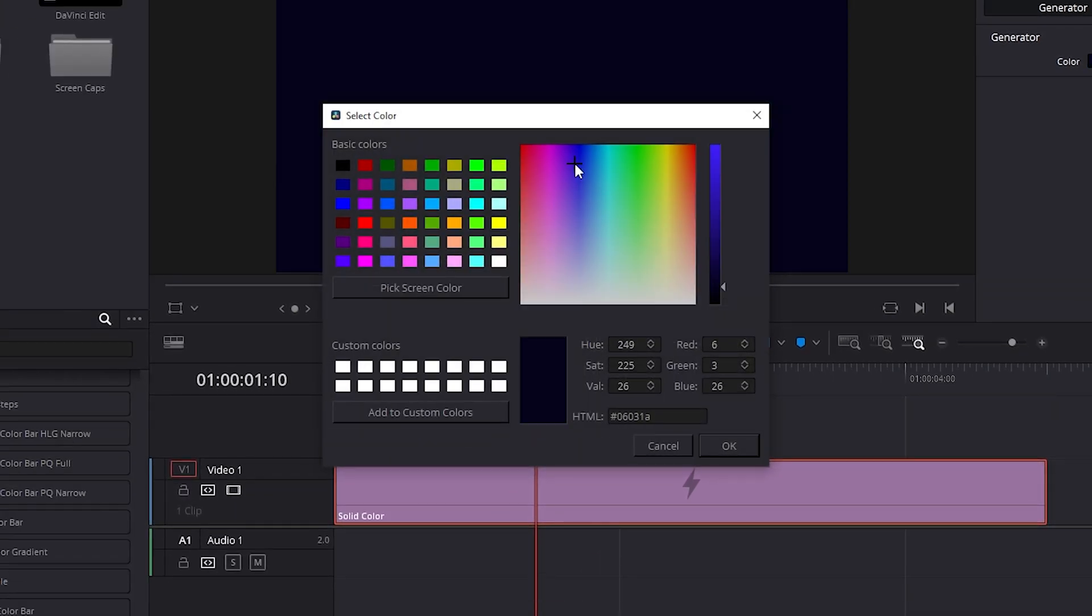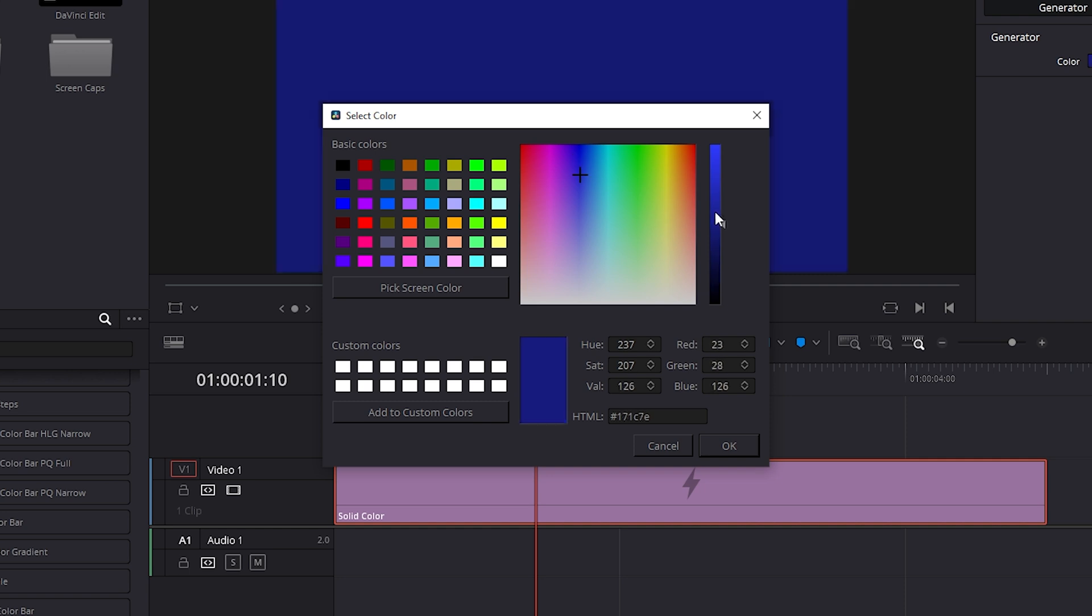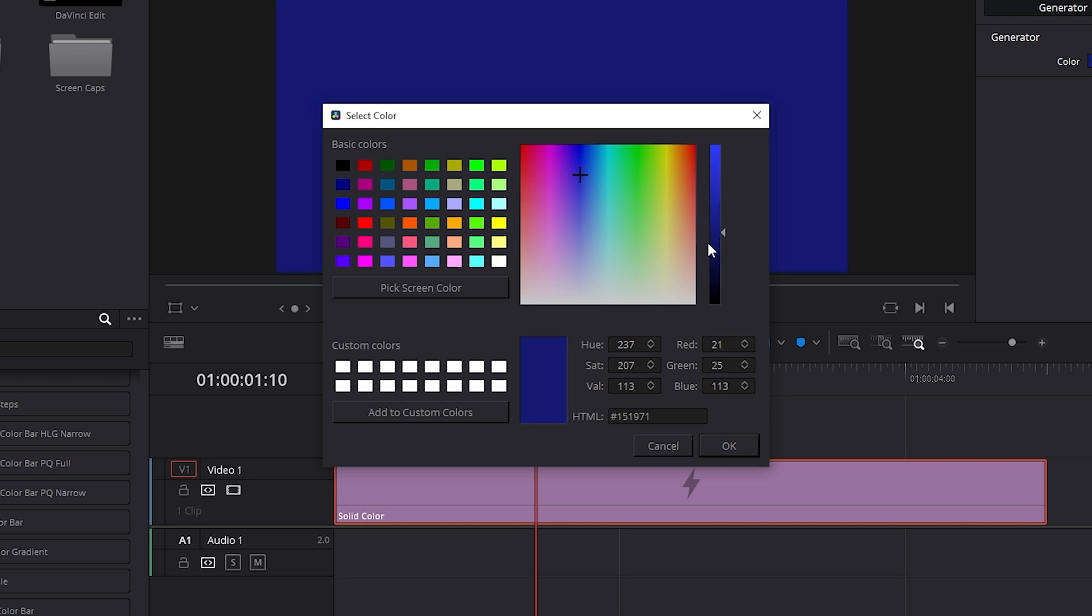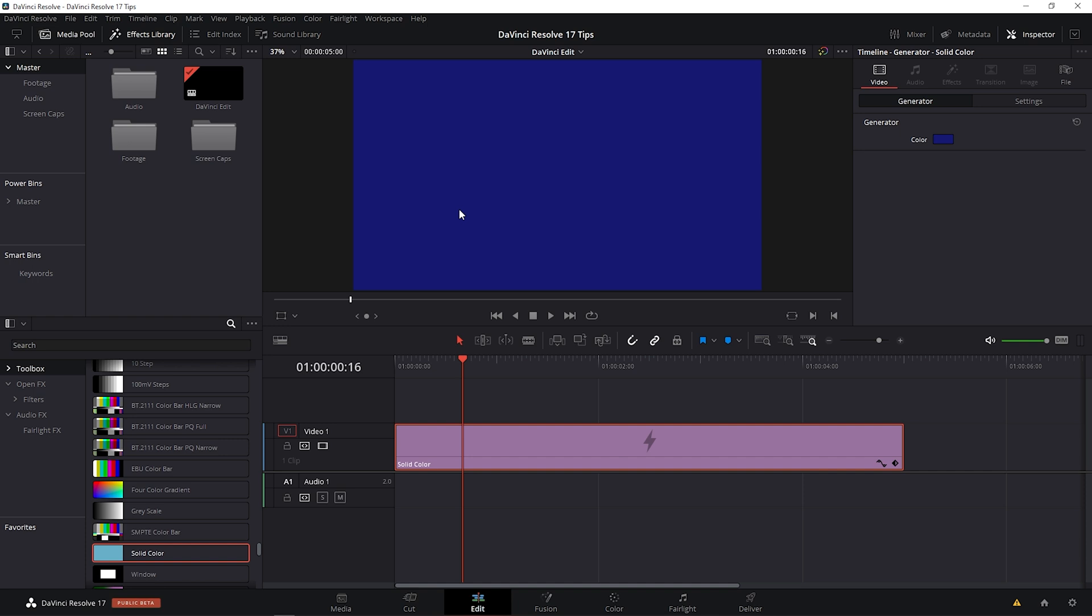And now we can choose whatever color we would like. I'm going to bring my cursor over blue and then I can use this slider on the right to adjust the brightness. Press OK. Great. So we now have this solid blue color here.